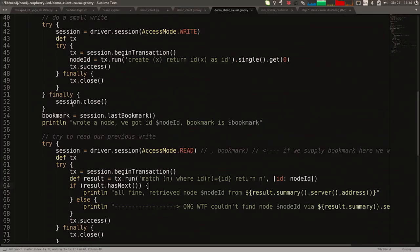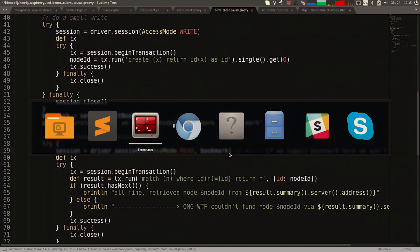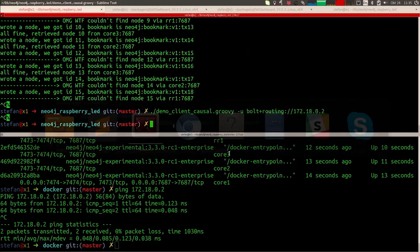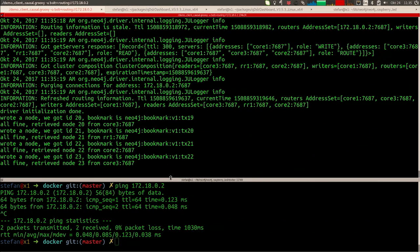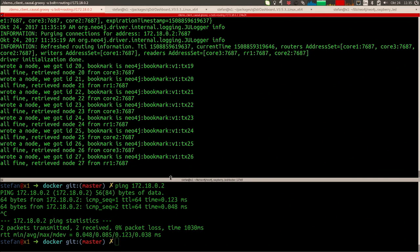Now let's fix that problem. I stop the script and modify the code: when I open the session for reading, I now supply the bookmark acquired from the write. With that, we should always find the node that was just written. Running it again — let's leave it running — and we will not see the error message again. That proves this concept of causal consistency in a very easy way, which you can play with on your local hardware or on Raspberry Pis.